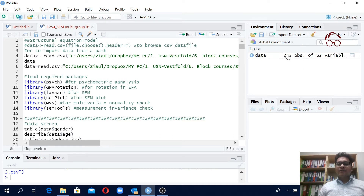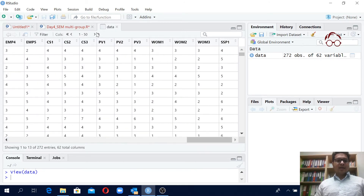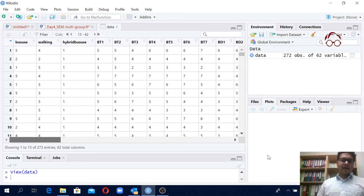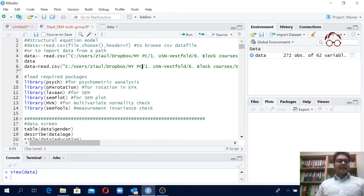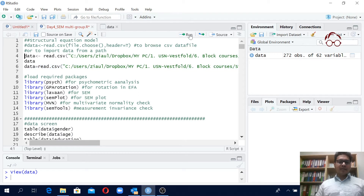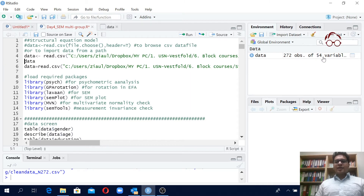If I now run it, you will see I have this data file here — 272 observations and 62 variables. We can see up to 50 columns but we can click to see all of them. Now I can delete this and run the previous version. I click it and our data is loaded, but I suddenly noticed something interesting.